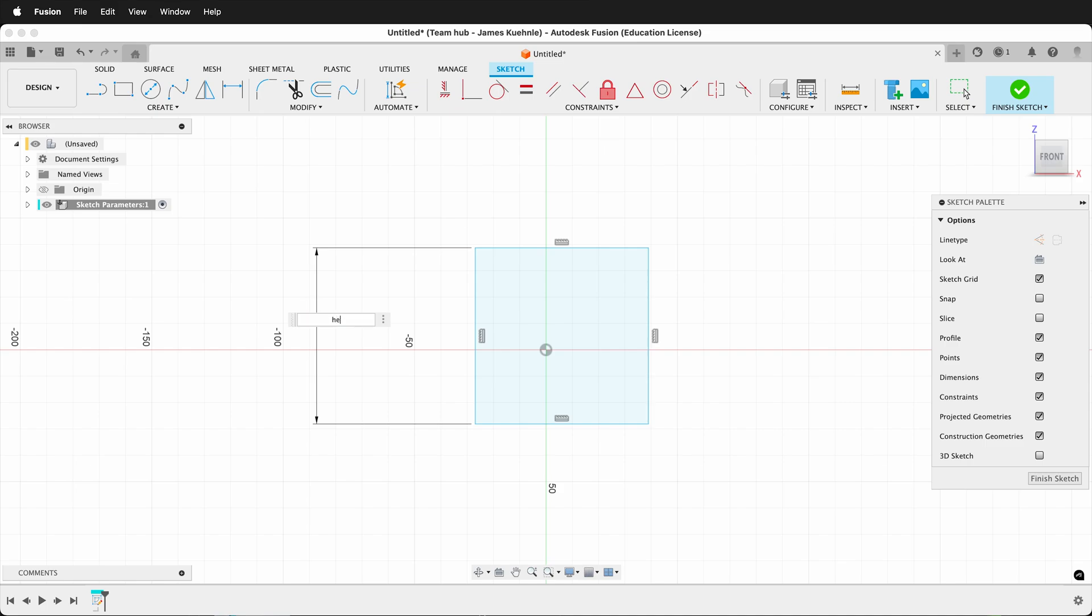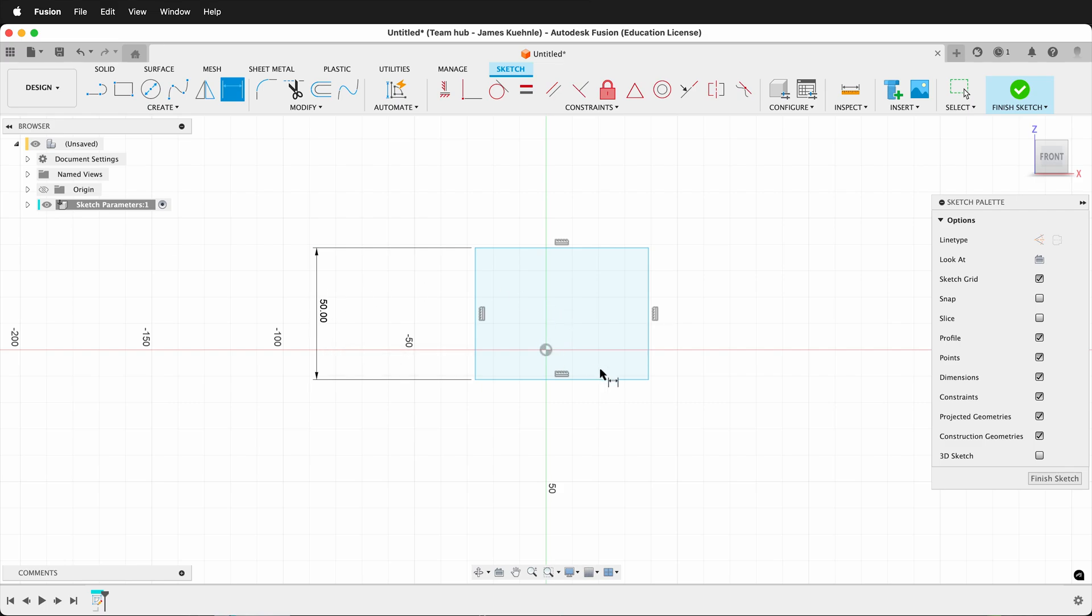If I type height, then equals, and then 50, this has set a user parameter for height. I can then use this parameter instantly.